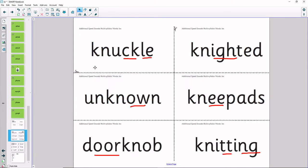Let's now read some more words. Knuckle, knuckle, knighted, a gnome, knee pads, doorknob, knitting.